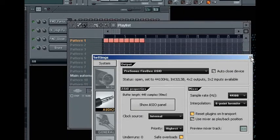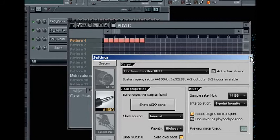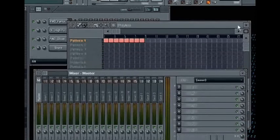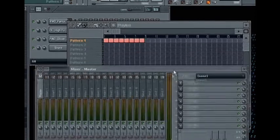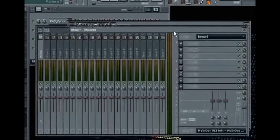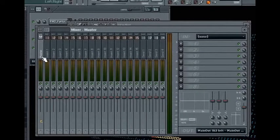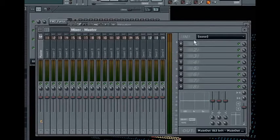Once your interface has been correctly configured, the next thing you need to do is enable the input you wish to record from. From FL Studio's mixer, select the master channel, then from the drop-down input menu, select the correct input. And that's it.